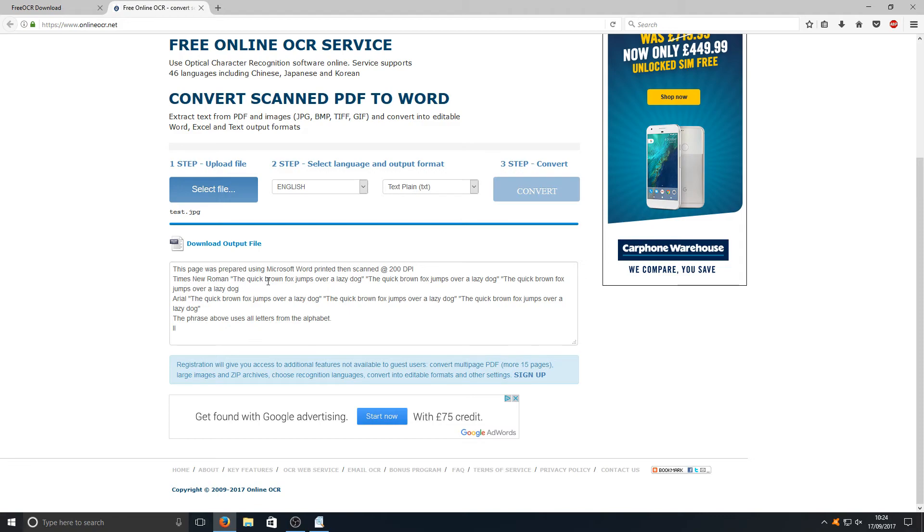As you can see here, it's got the quick brown fox jumps over a lazy dog. Obviously there's a little bit of formatting required there, but it's still detected the text in that image, which is extremely good.